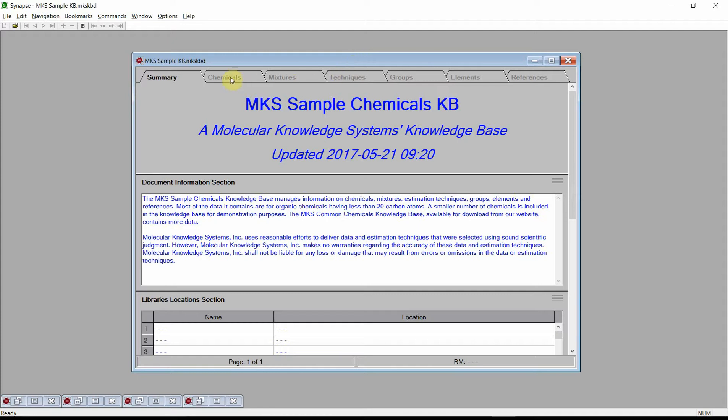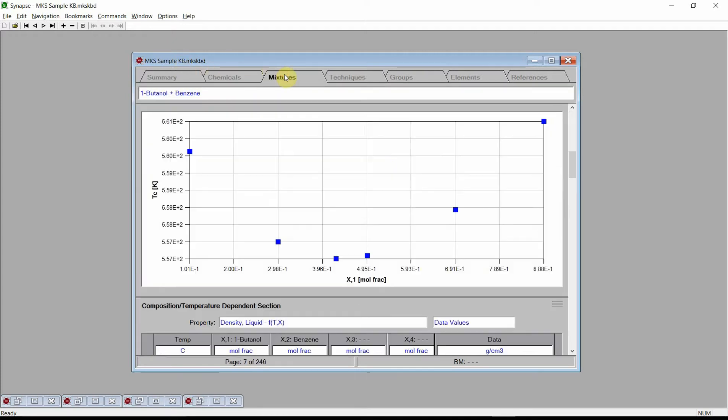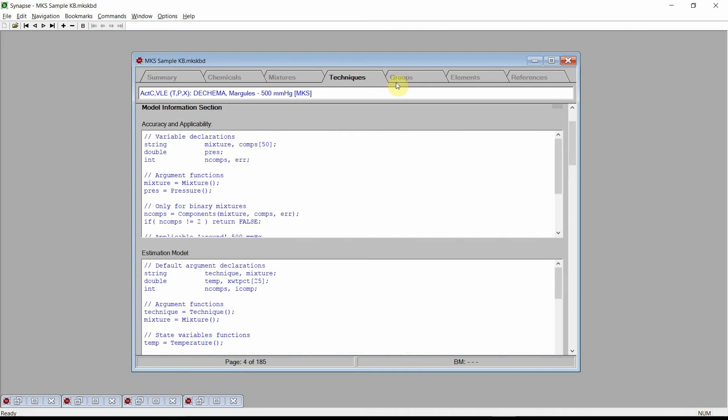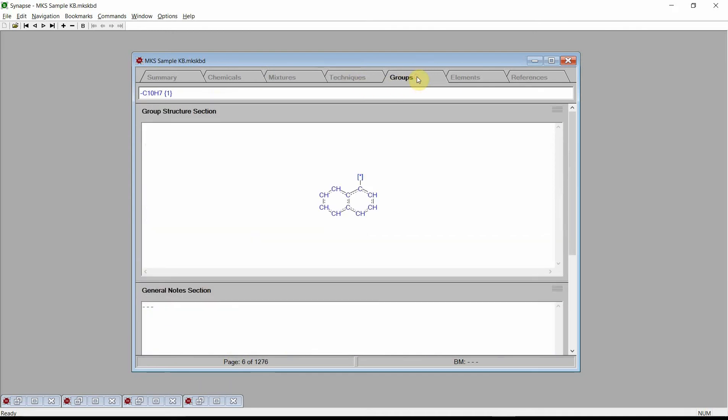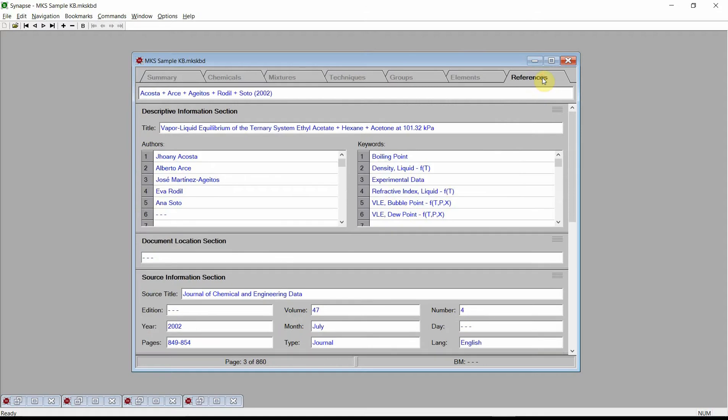To begin, open the MKS sample knowledge base. This knowledge base is included with all of our software products. Each of Synapse's documents is set up as an electronic reference book. In the MKS sample knowledge base, information on chemicals, mixtures, estimation techniques, structural groups, elements, and references are all collected into different chapters. These chapters are accessed by clicking on the tabs at the top of the Documents window.